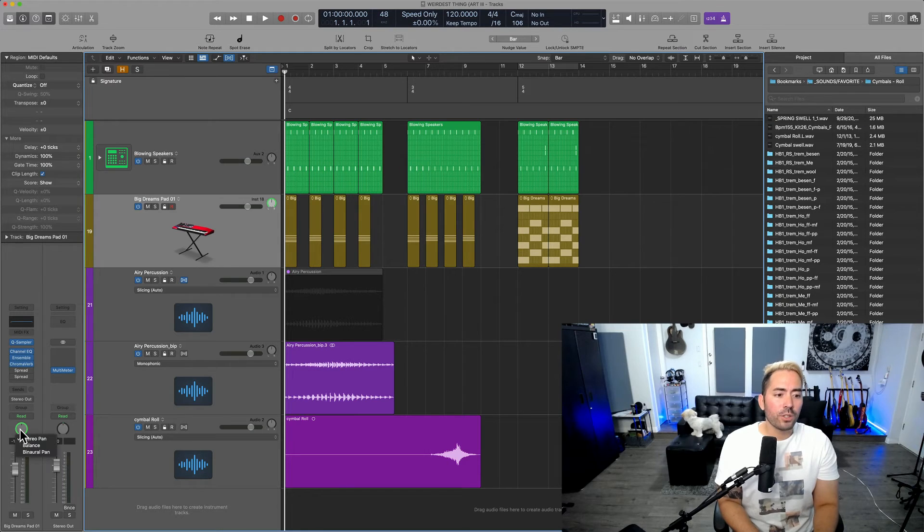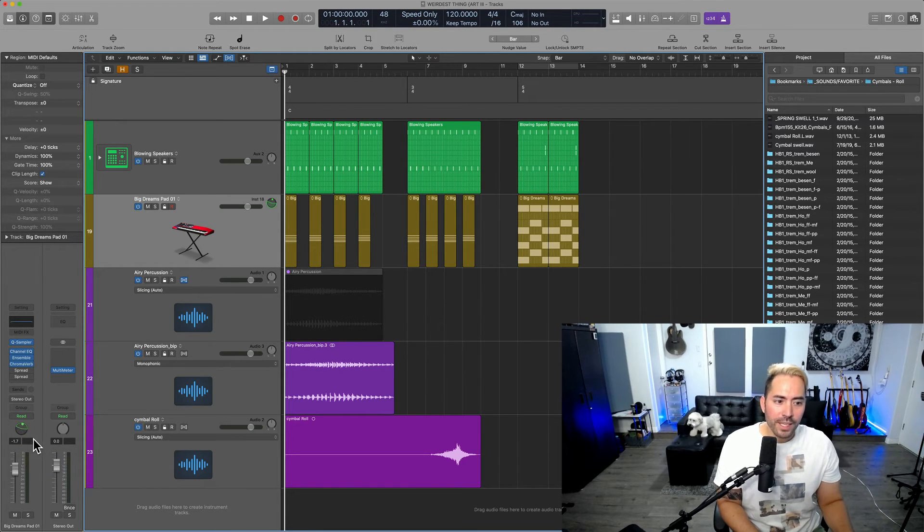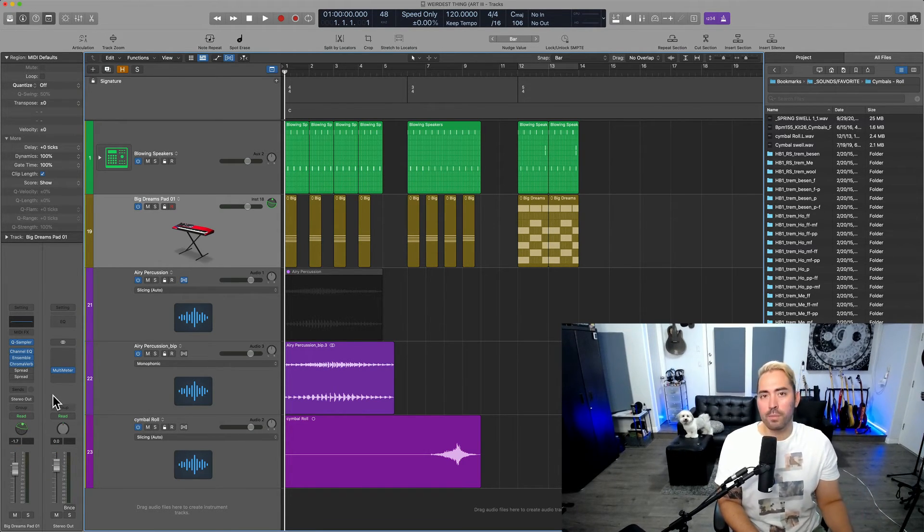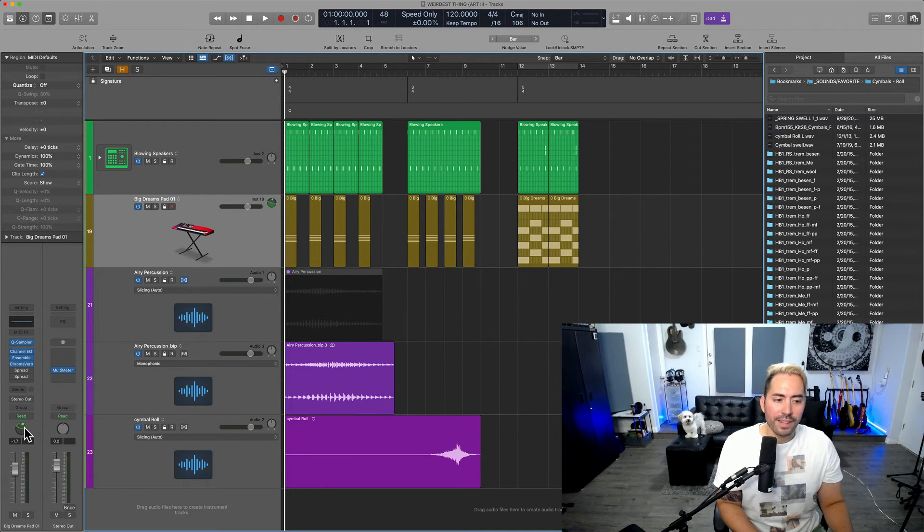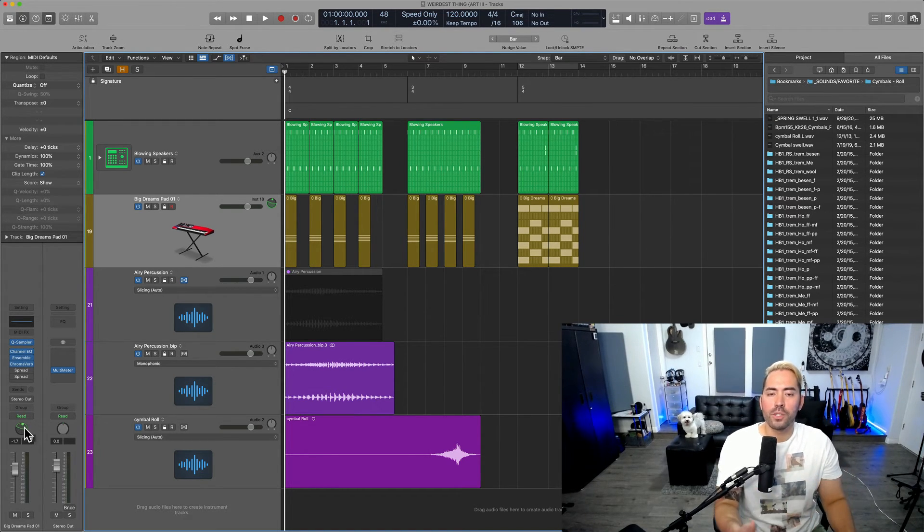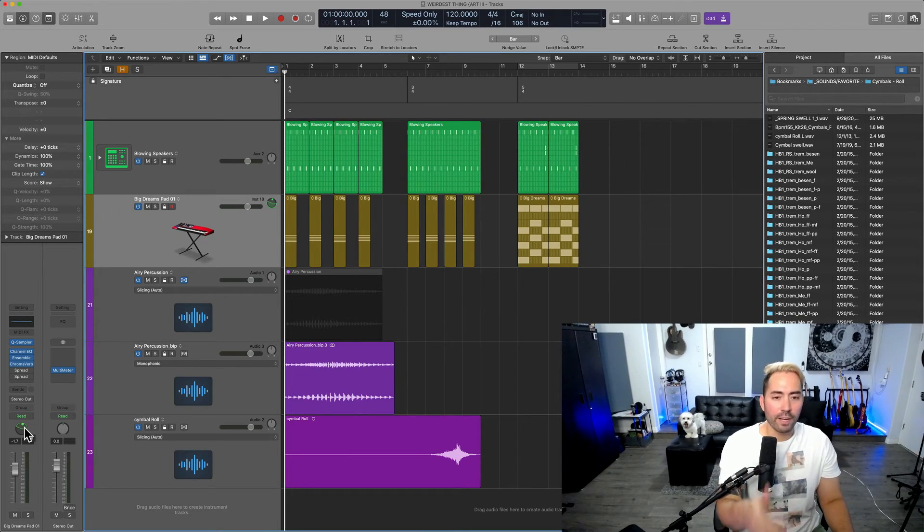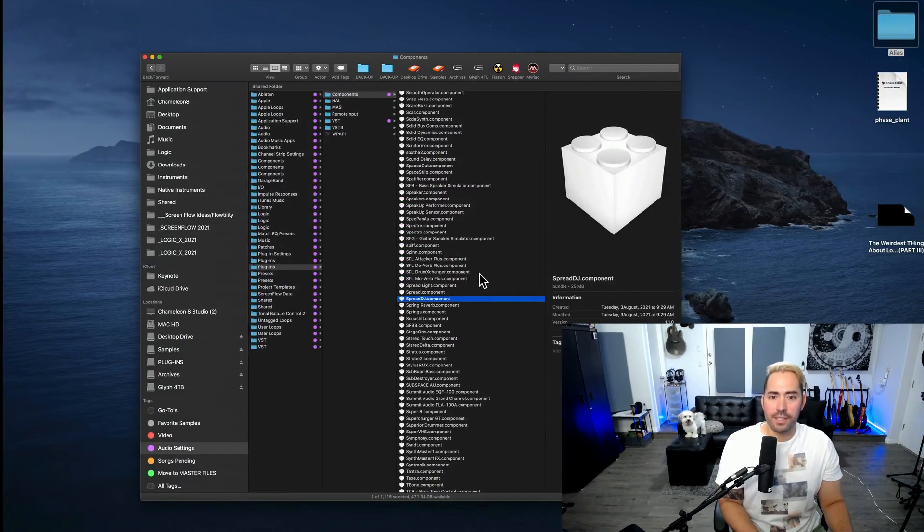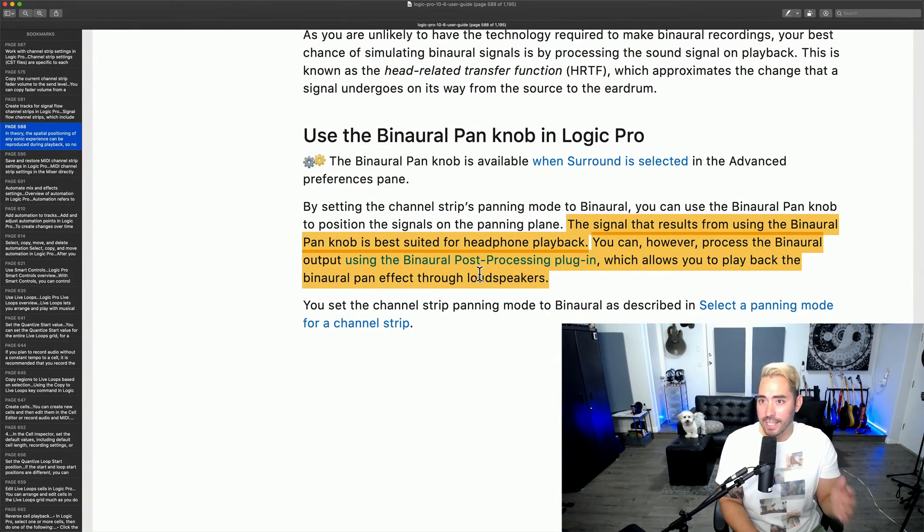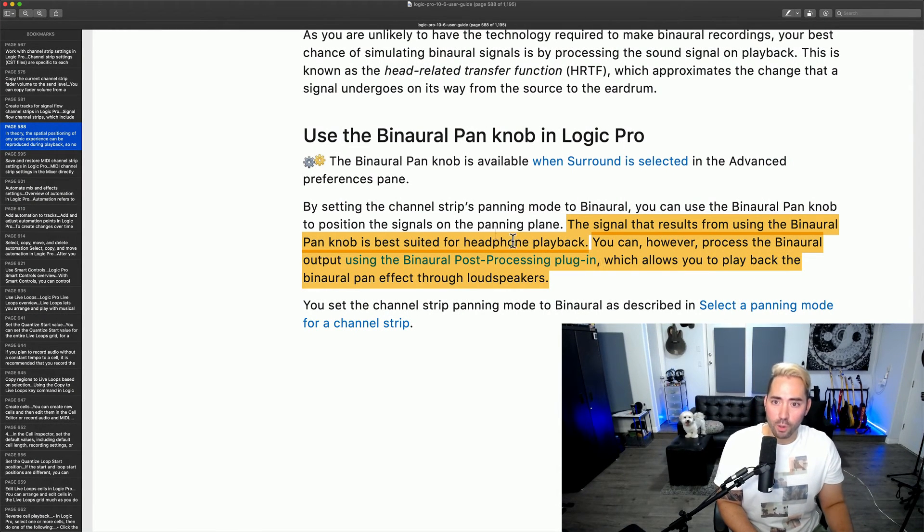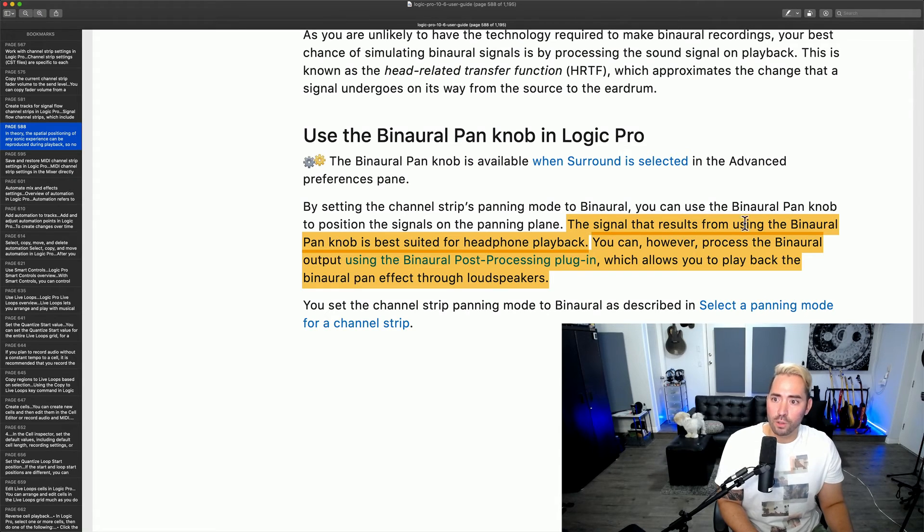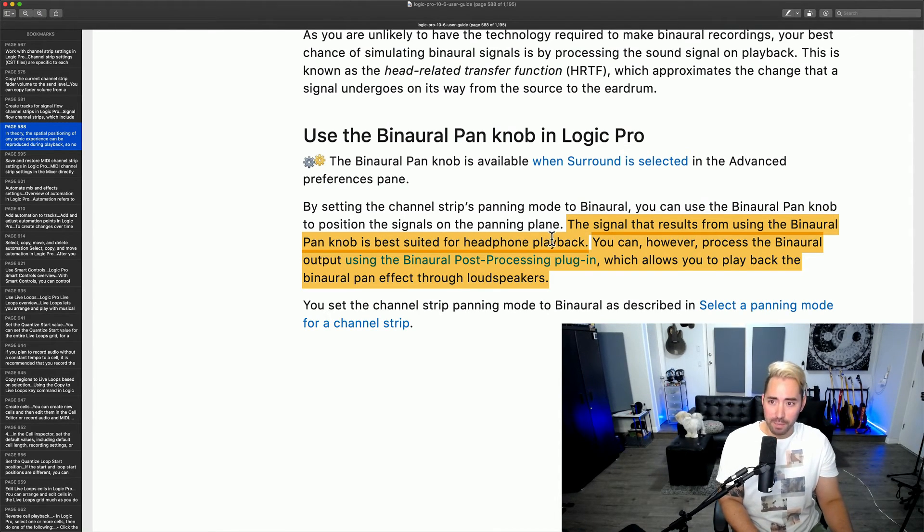If you're ever interested in using binaural panning, one thing that needs to be mentioned, the responsible thing is to let you know that this is only good if you're using headphones. So for headphone playback, this is a fantastic feature. This is actually on page 588 of the Logic Pro user guide. It says here that the signal that results from using binaural pan is best suited for headphone playback.